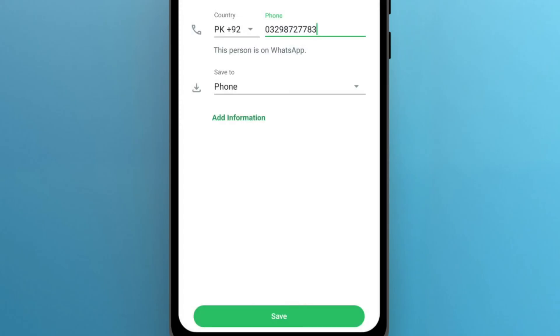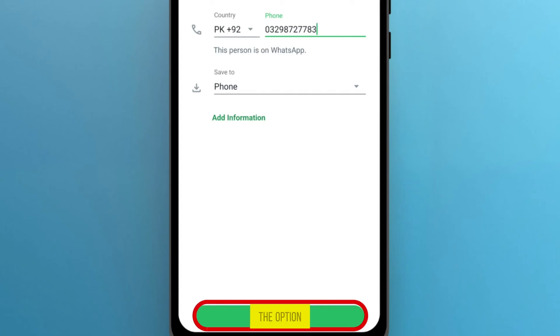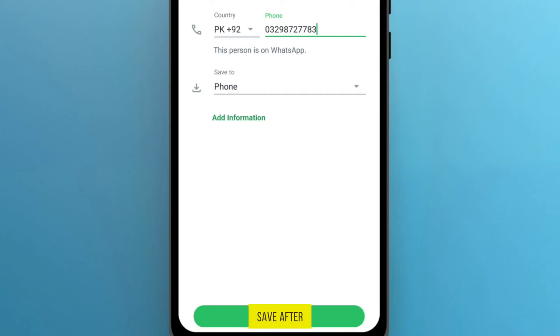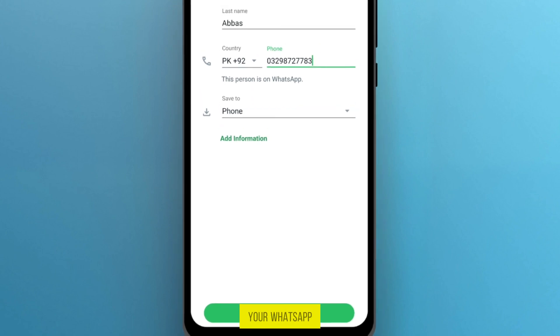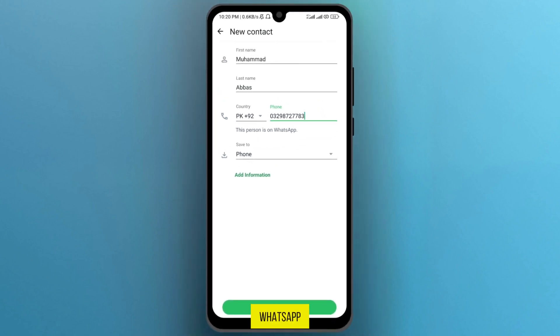Tap on the option Save. After tapping on the Save option, this person will be added to your WhatsApp. This is the primary way to add someone on WhatsApp.